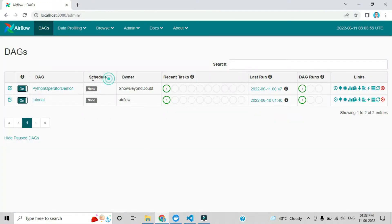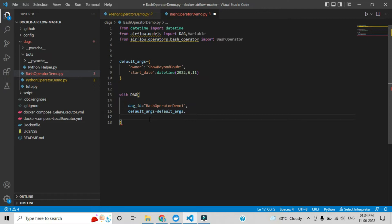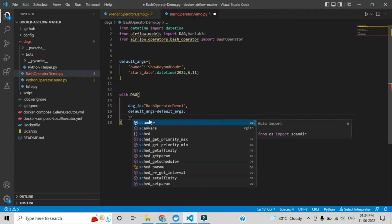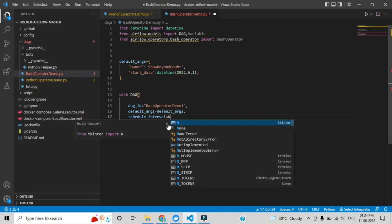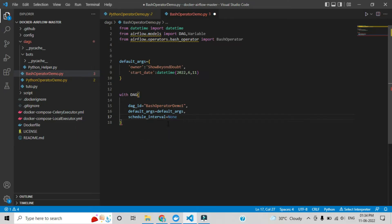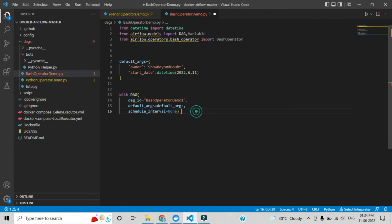For schedule_interval I am adding None, because currently I do not want it to execute automatically at any specific date and time. By setting it to None, the DAG will only execute based on user input — when the user triggers it manually. This completes the DAG initialization, which I am storing in the DAG variable.